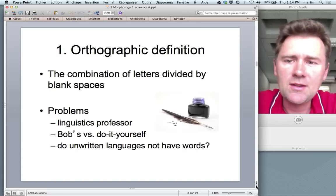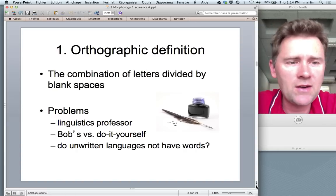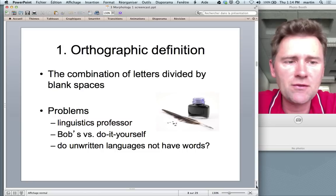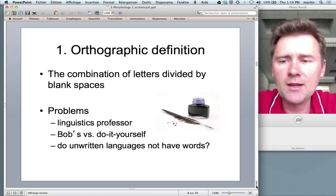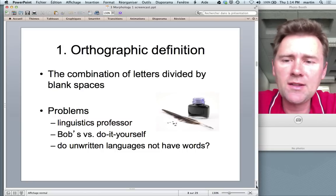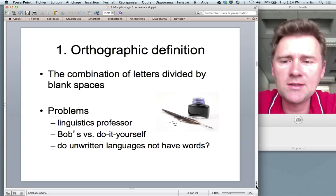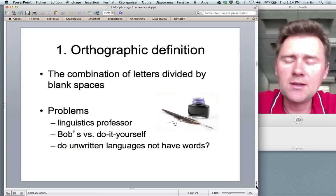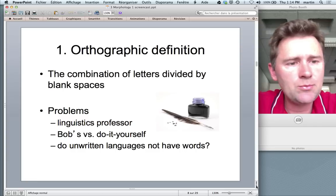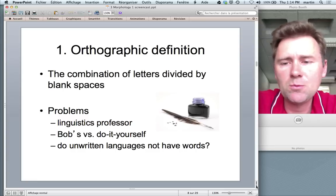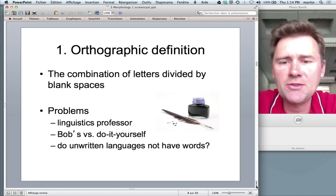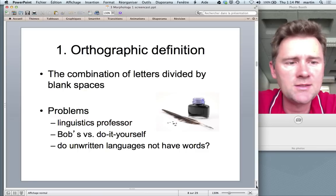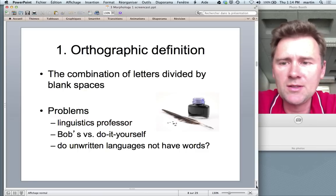The first definition I'd like to cover is the orthographic definition — the definition from writing. In writing, you could say everything is a word that has a space to the left and right, or maybe a punctuation mark. This gets us pretty far. For instance, it would explain this phrase — the combination of letters divided by blank spaces — without any problems. We have eight words in that phrase.